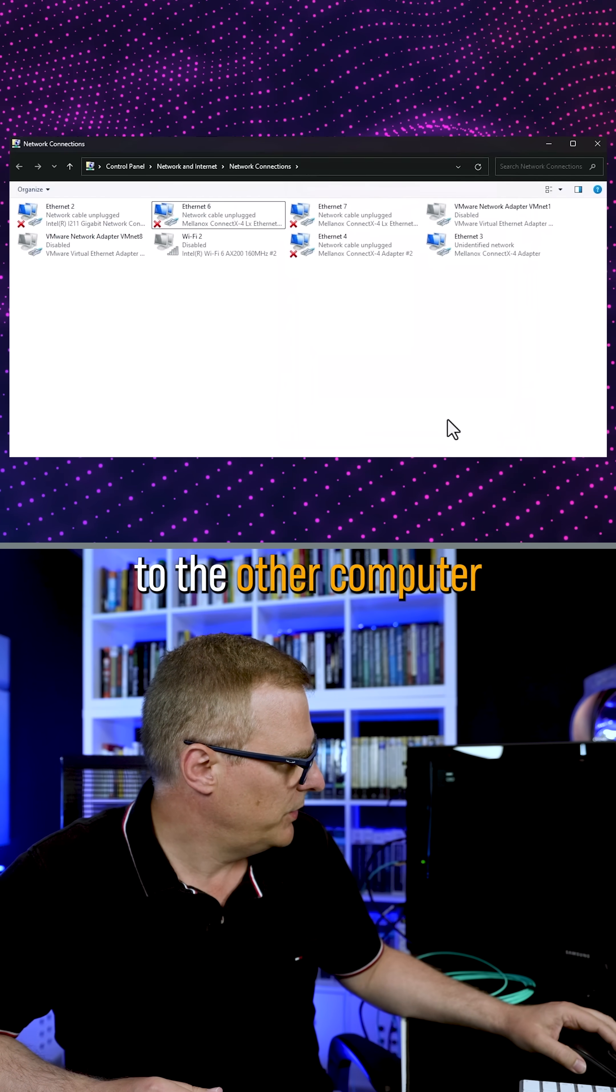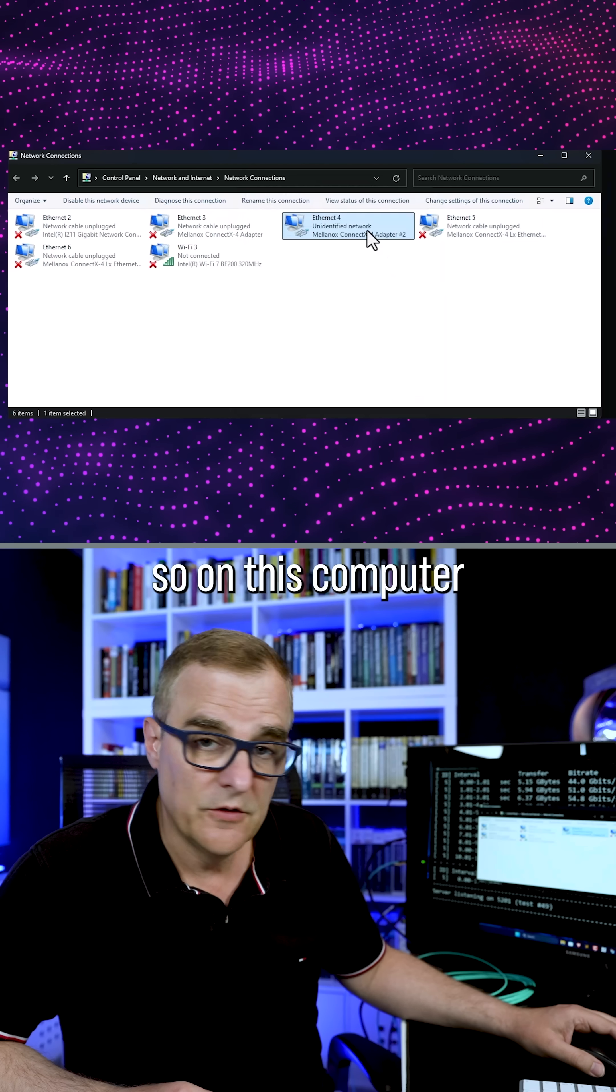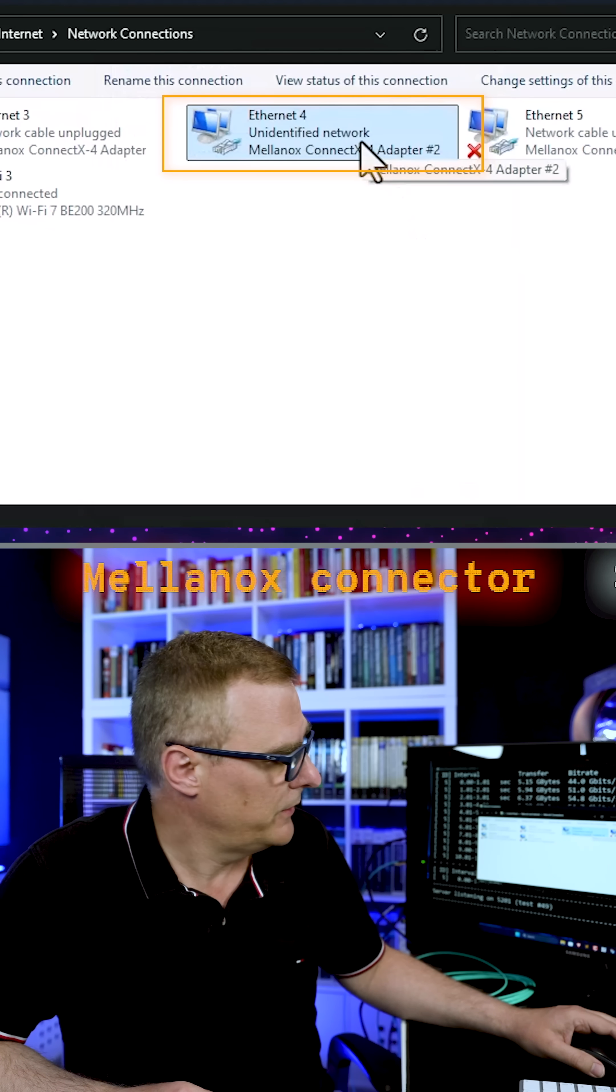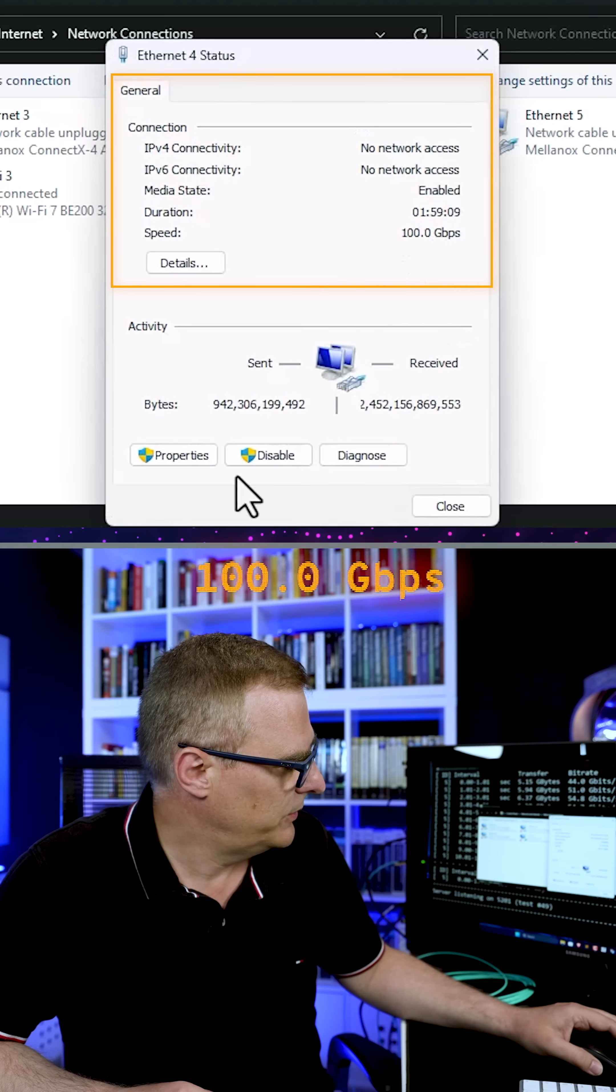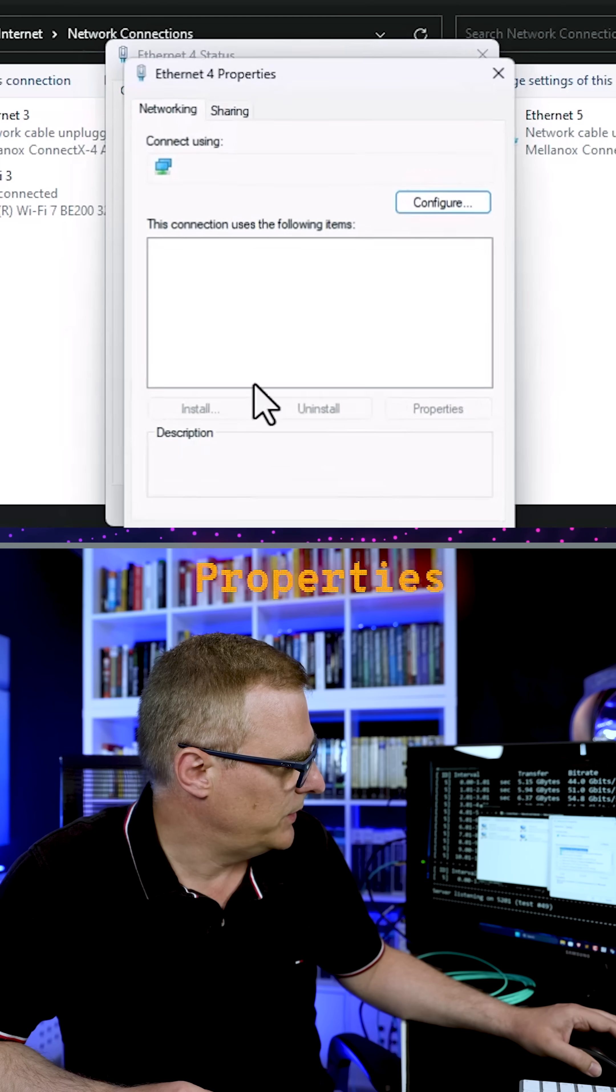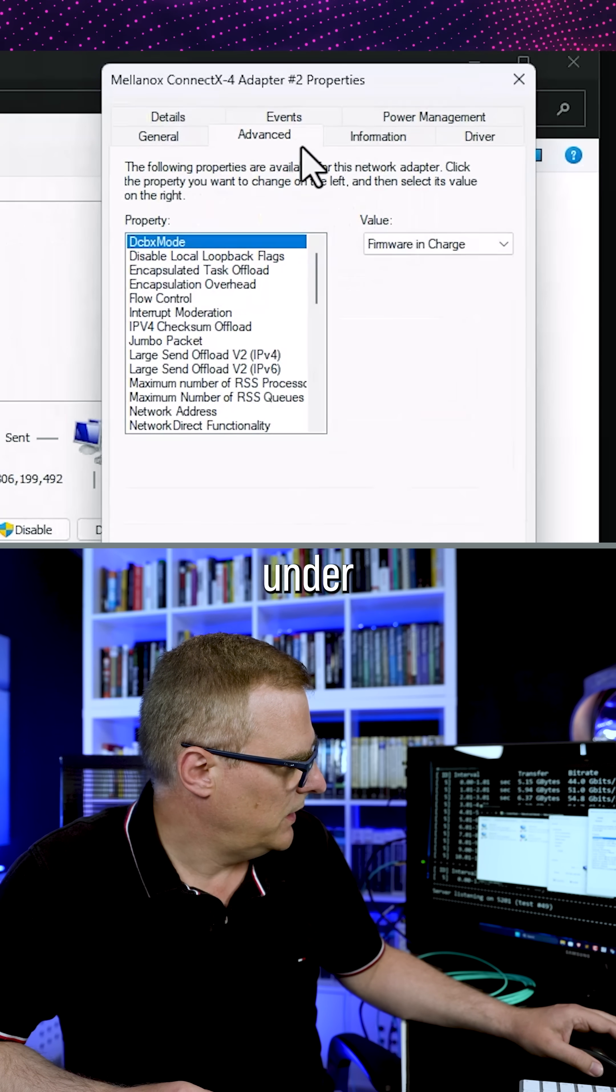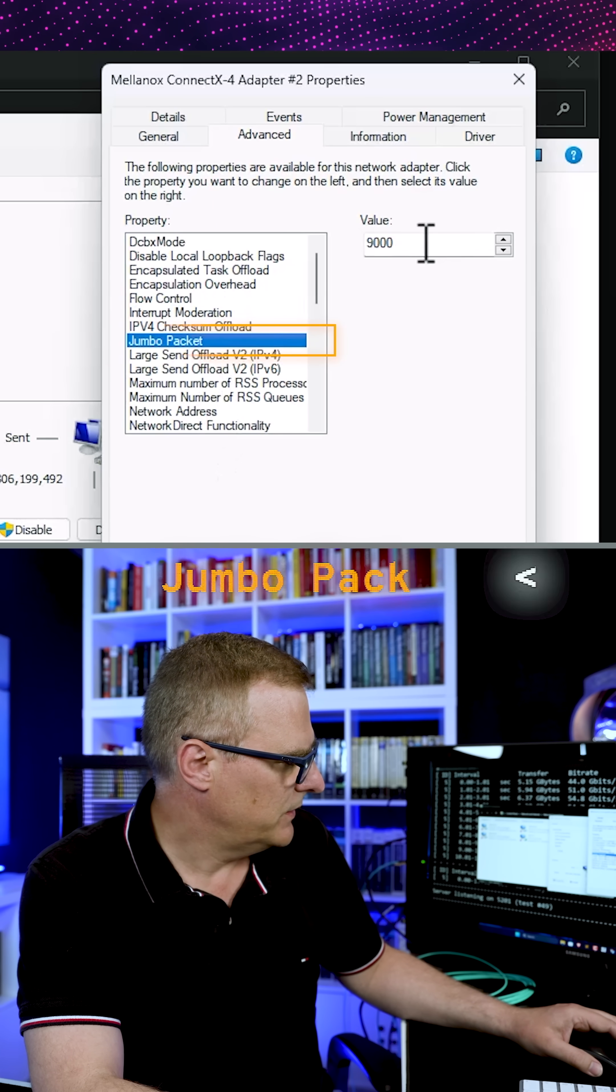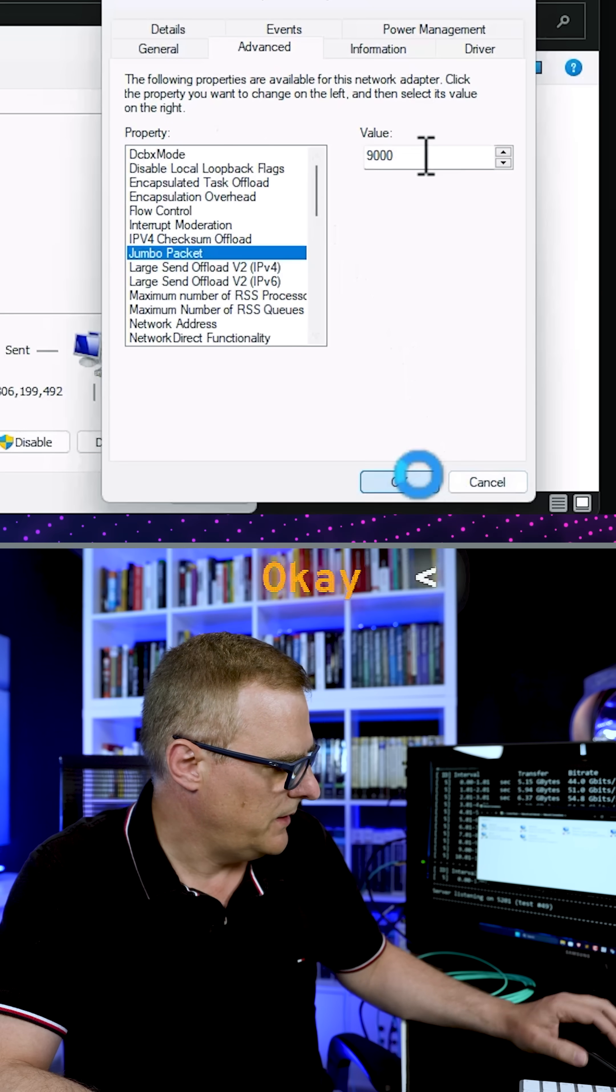I'll go onto the other computer. This is the one below my desk. So on this computer, ethernet four, Mellanox connector as well, 100 gigabits per second. Go to properties configure and under advanced jumbo packet, 9,000 and click okay.